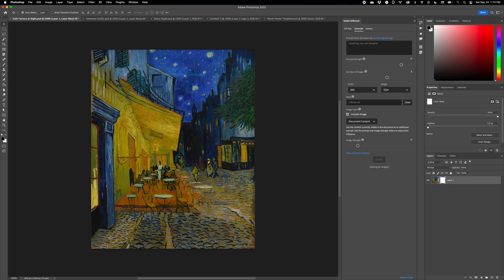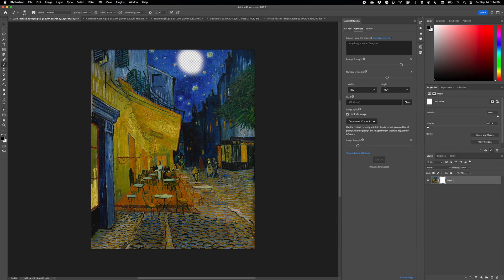Hi everybody, Christian Cantrell back again to introduce the next version of the Stable Diffusion Photoshop plugin. Version 0.3.0 brings two major new features.